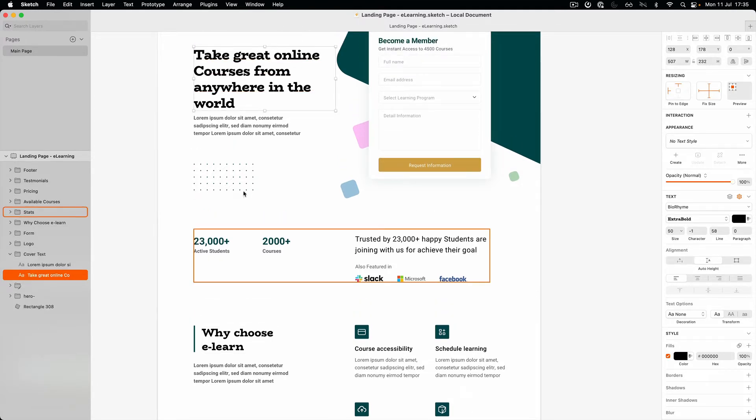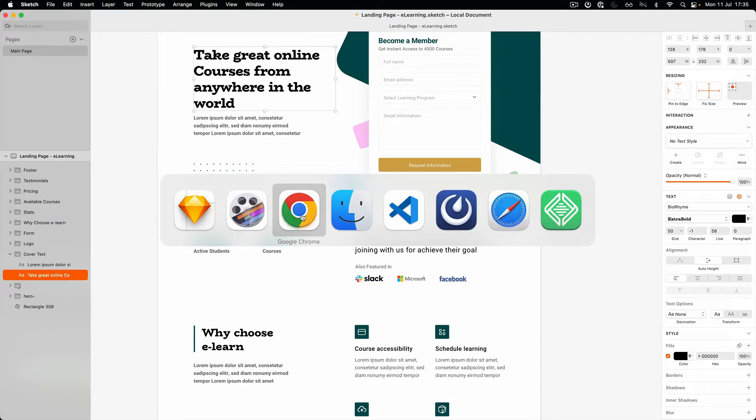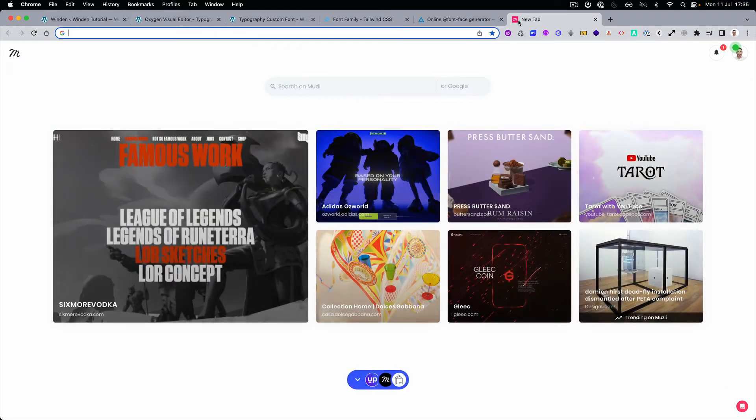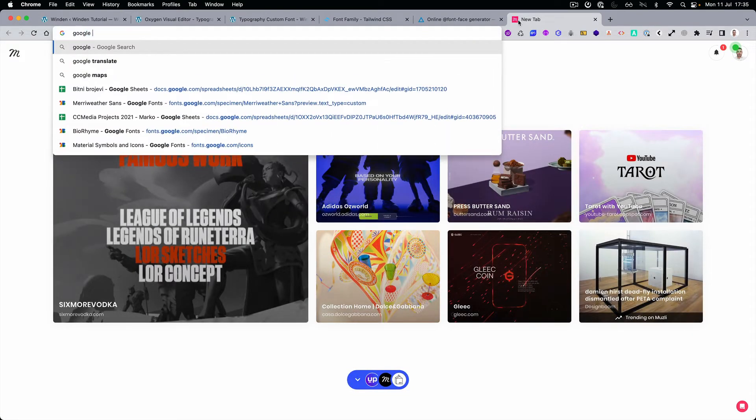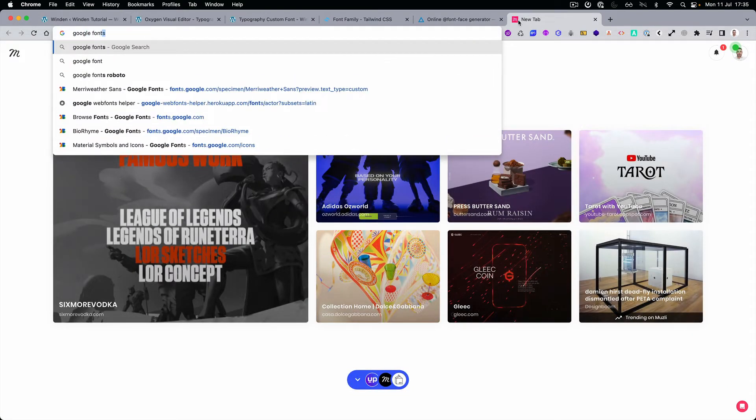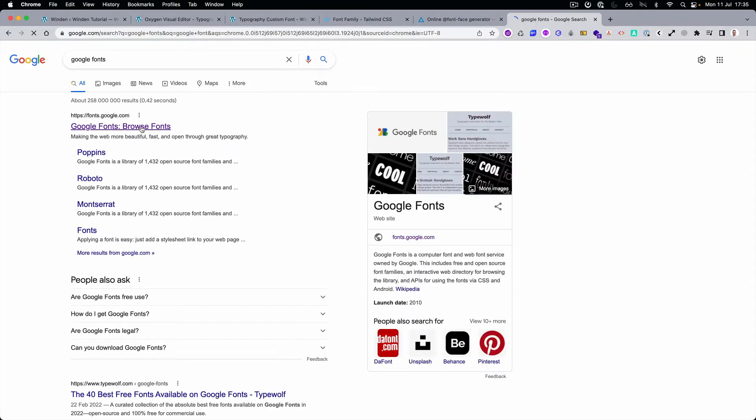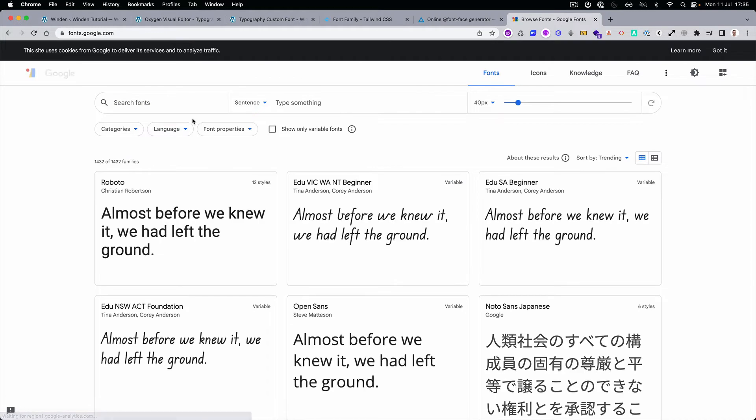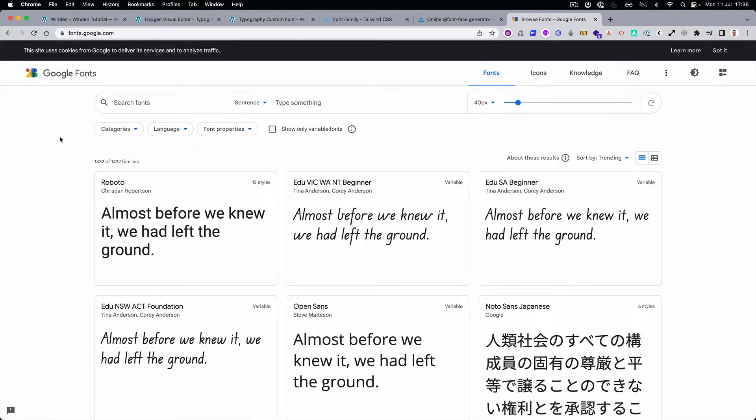And what we first need to do is download the Biorhyme. Let's go to the Google fonts because we want to self-host it. And also if you have some fonts that are not available on Google fonts, the custom fonts, you will have the same approach as this one.